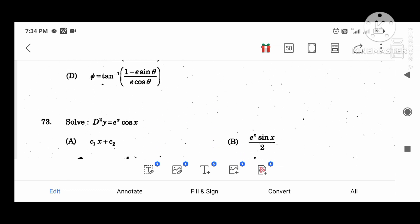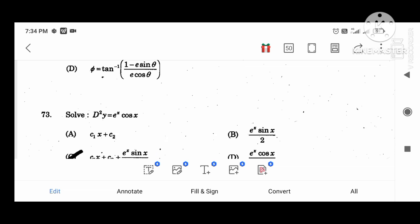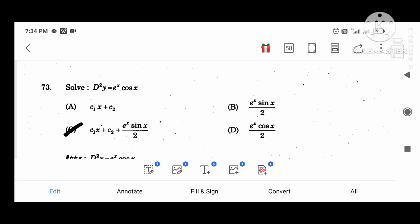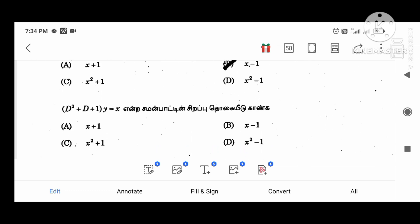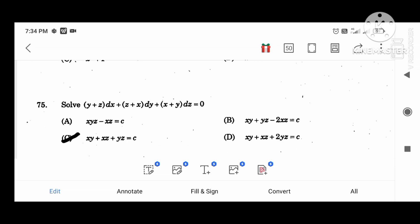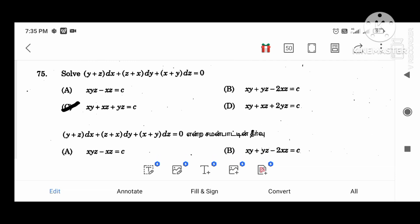Solve d squared y equal to e power x cos x: solution is c1 x plus c2 times e power x sin x divided by 2. Find the particular integral value of (D squared plus D plus 1) y equal to x: particular integral value is x minus 1. Solve the equation (y plus z) dx plus (x plus z) dy plus (x plus y) dz equal to 0: solution is xy plus xz plus yz equal to c.